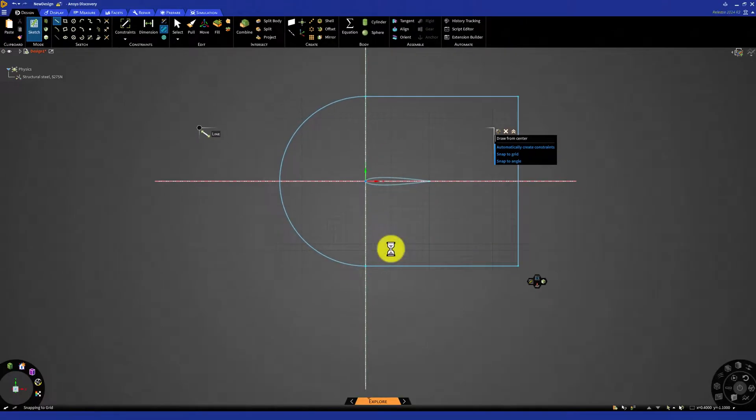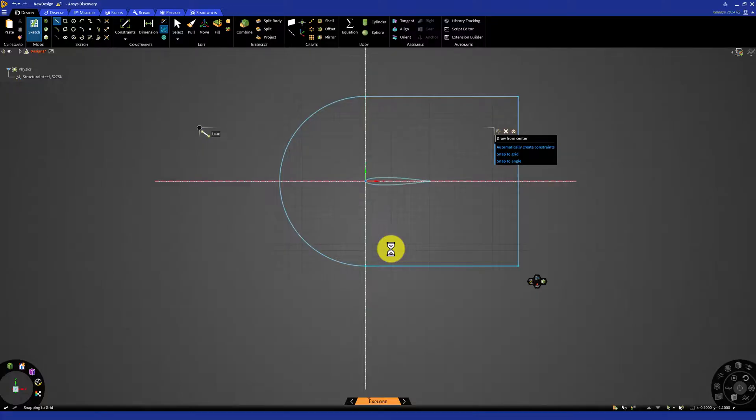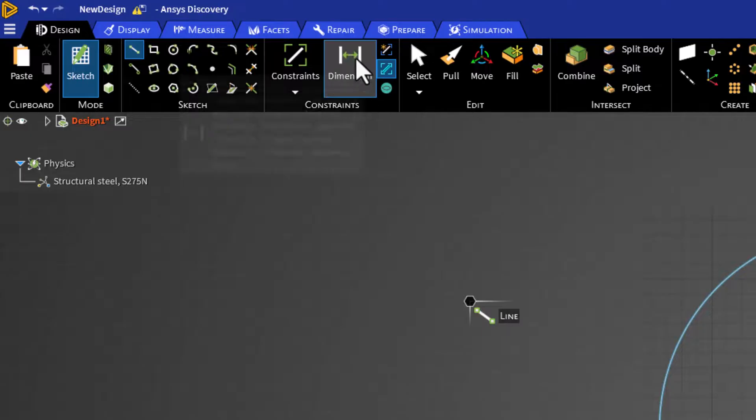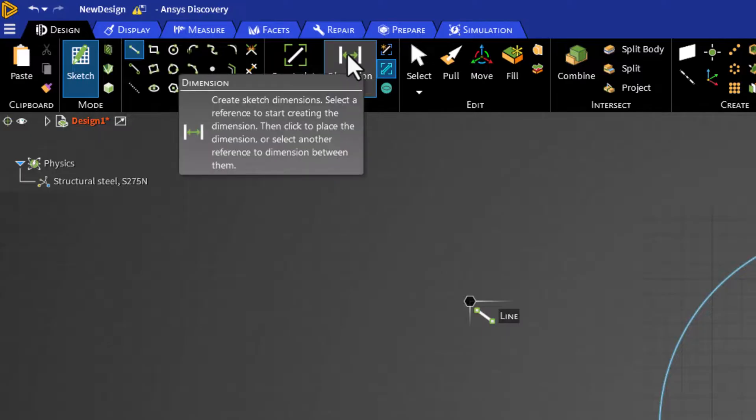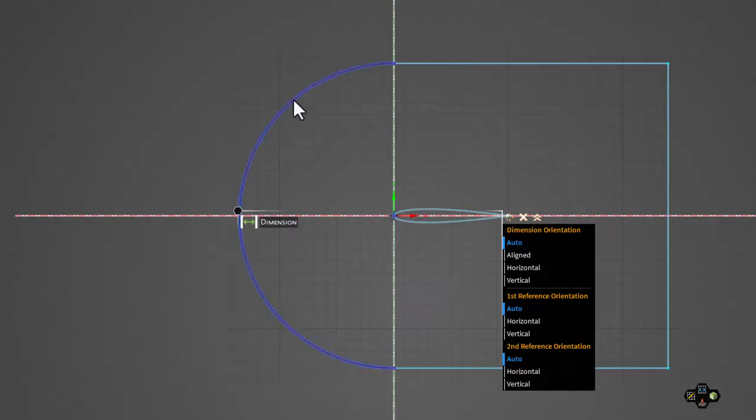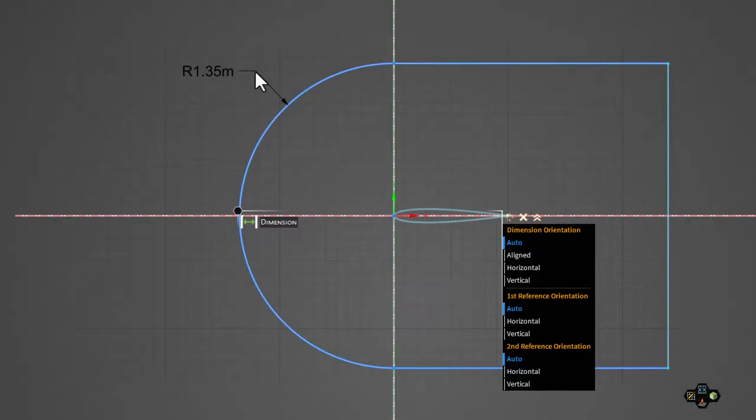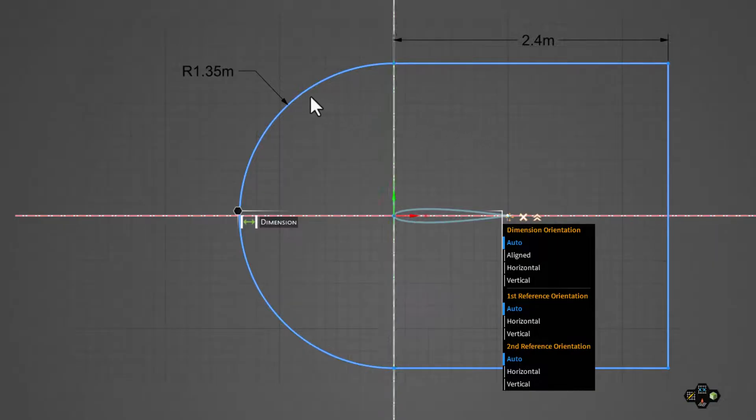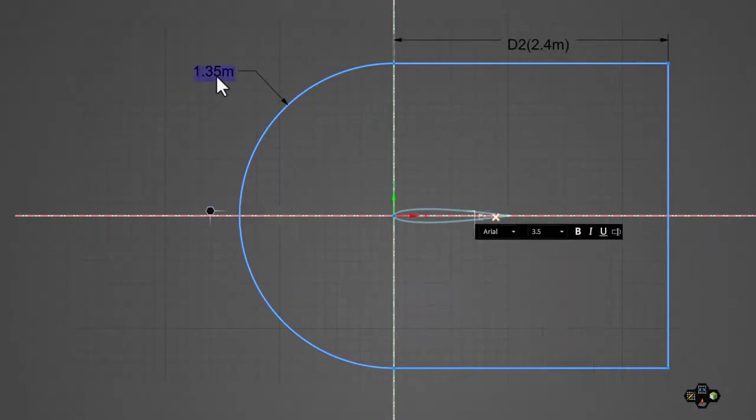We have now created the general shape of our domain, but we need to constrain it so it is fully defined. We can do this by choosing the dimensions of the lines. Select the dimension tool under the constraints options. First, click the arc to create a dimension. Move your cursor away and left-click to set the dimension. Next, select the top vertical line and do the same thing to create the dimensions. Doing this fully defines our geometry. Click on the dimension near the arc to edit it and enter 12.5 to set the radius to be 12.5 meters.